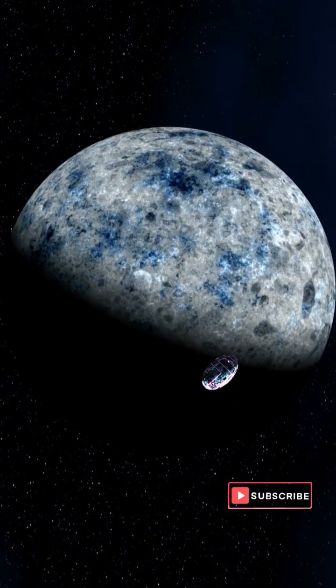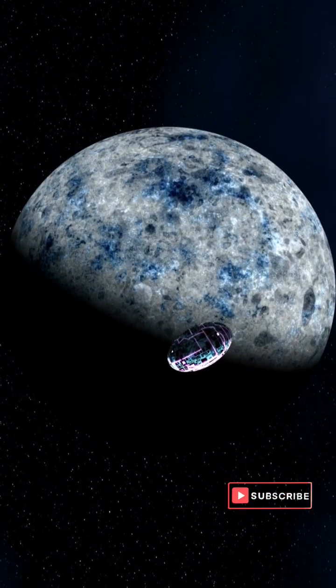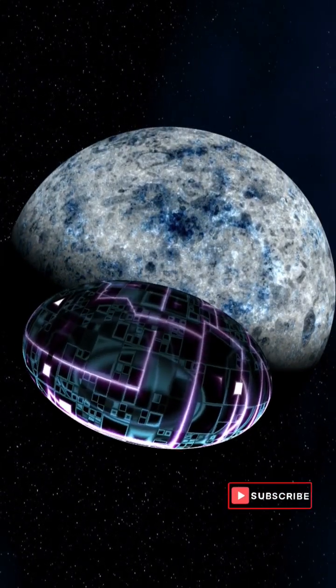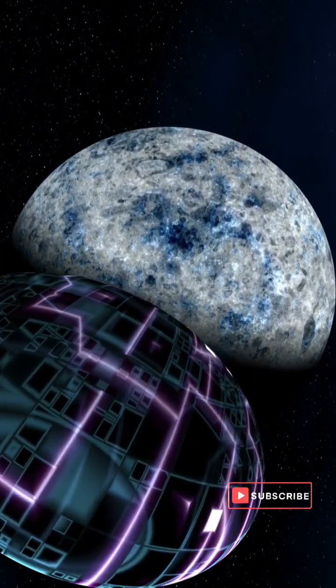But here's the twist. Volcanic eruptions on Mercury might bring some diamonds to the surface, just like it happens on Earth.